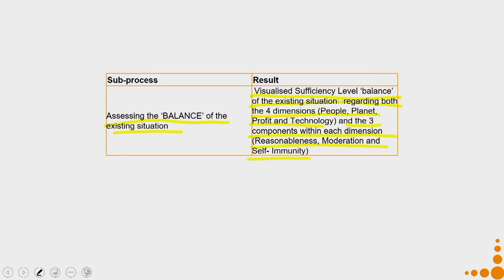When we are discussing the design principles you can clearly see how we are trying to integrate all the philosophical aspects discussed at the beginning of this lecture. We try to see what level of balance exists between the four dimensions of people, planet, profit, and technology — and the three components within each dimension — to identify where the balance has gone lopsided so we can design accordingly.